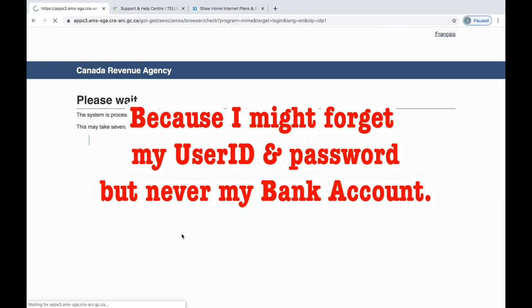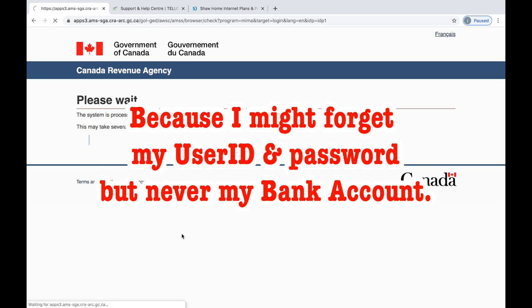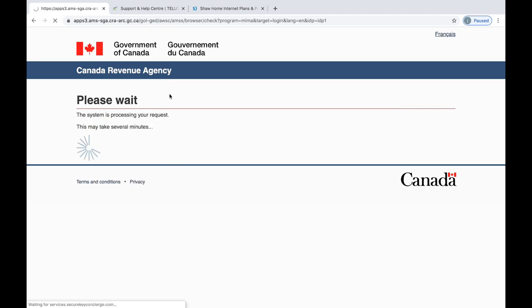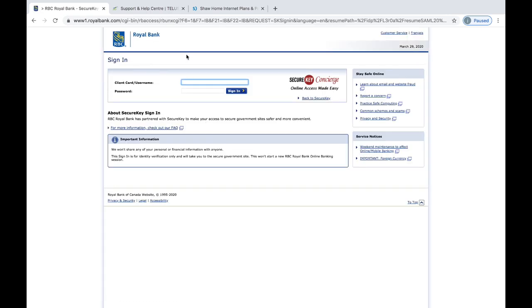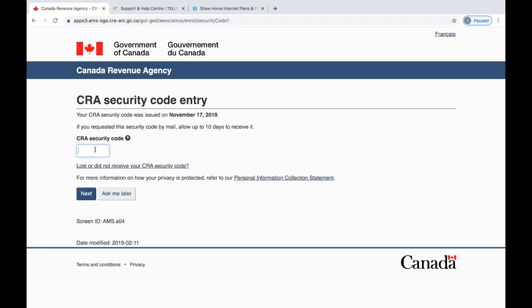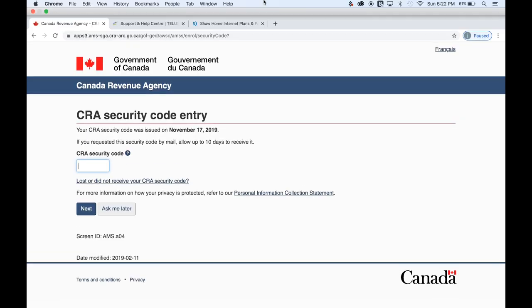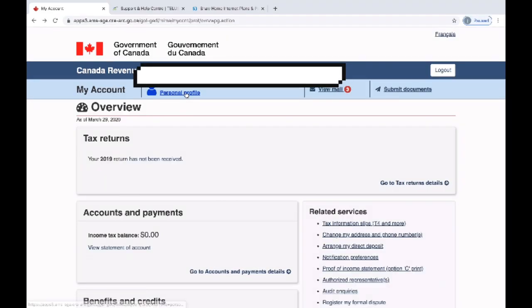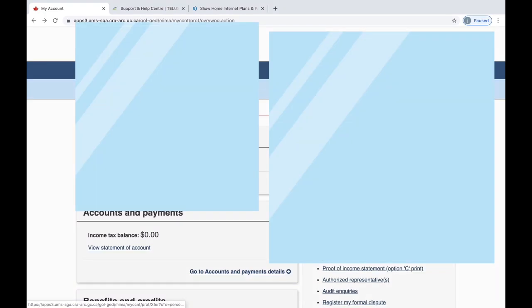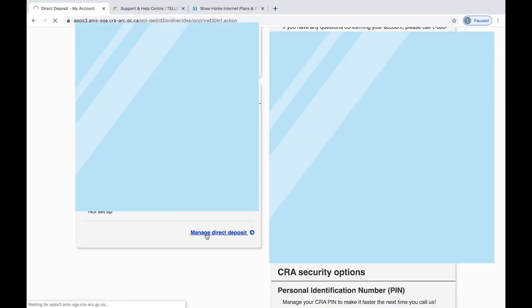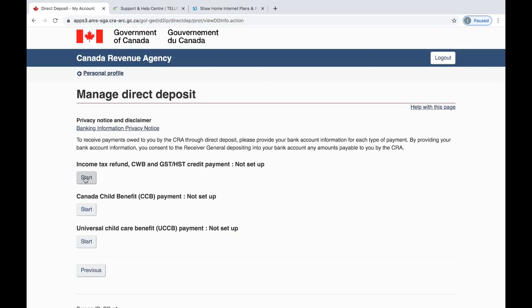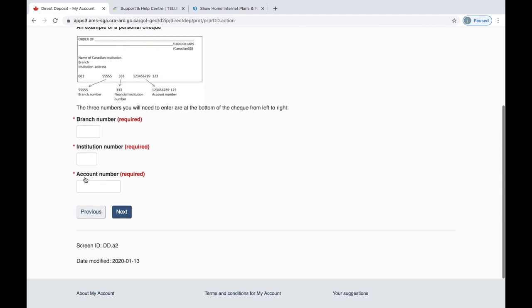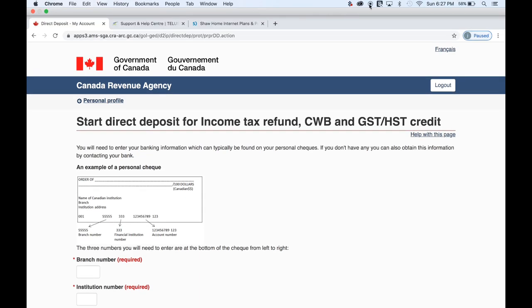Let's enroll for automatic direct deposit to your account. So let's set that up — put in your information and then you should be set for direct deposit.